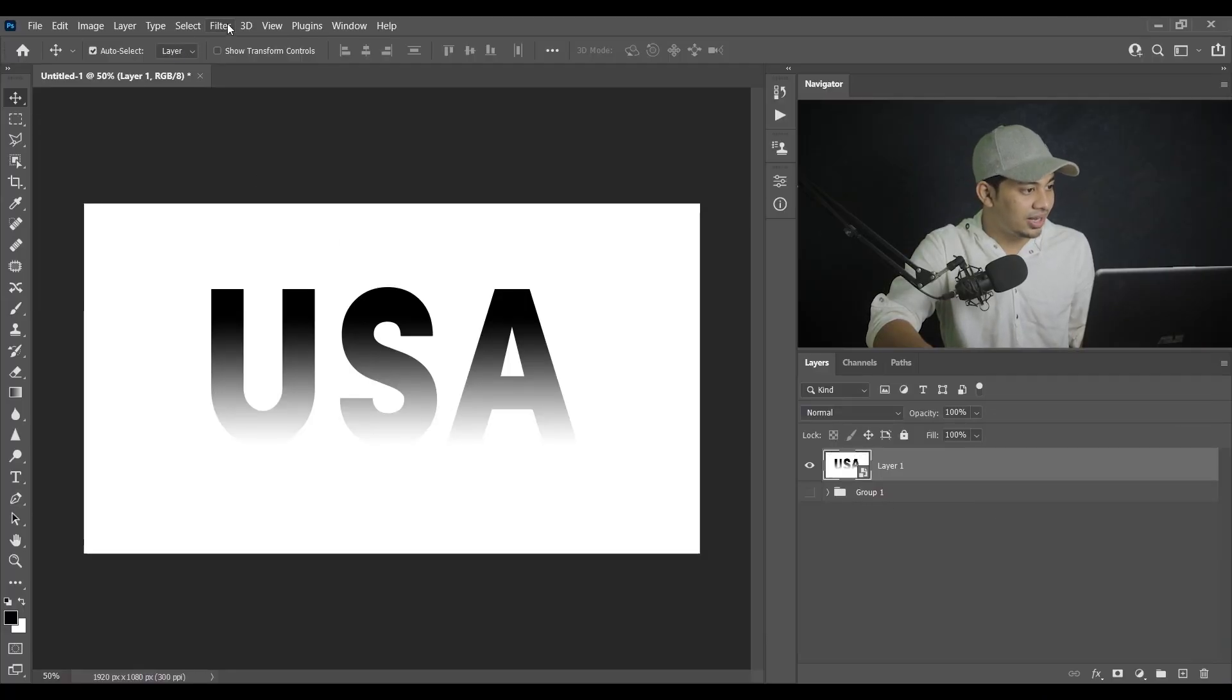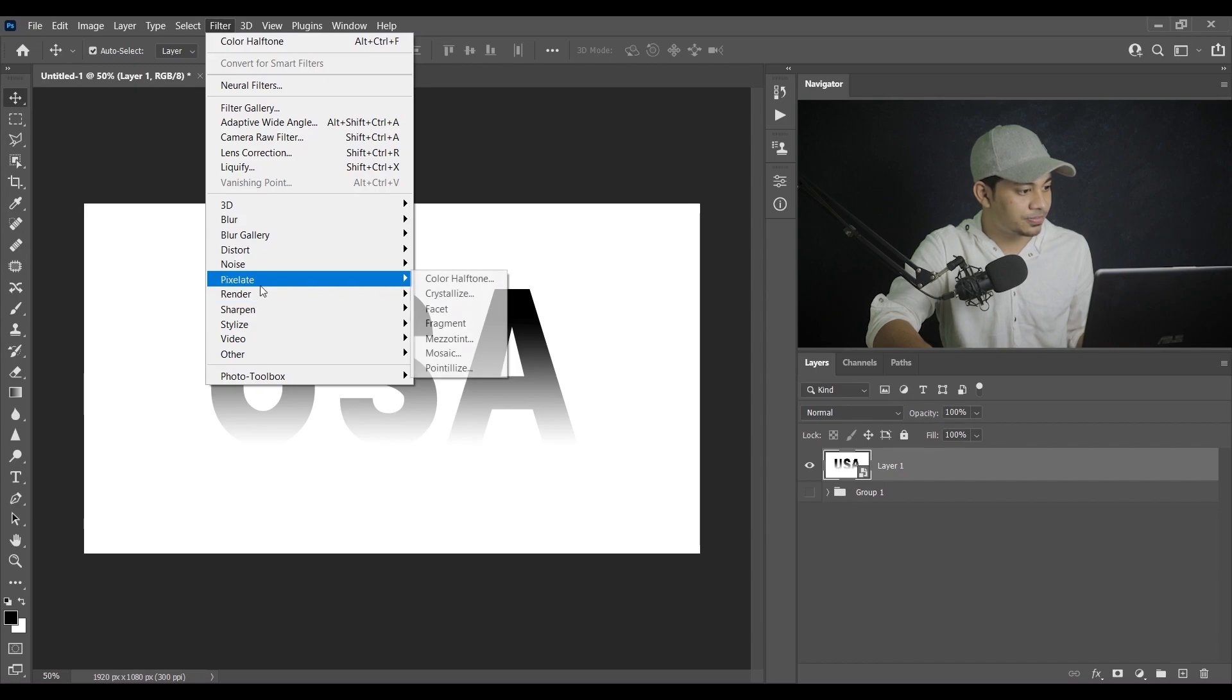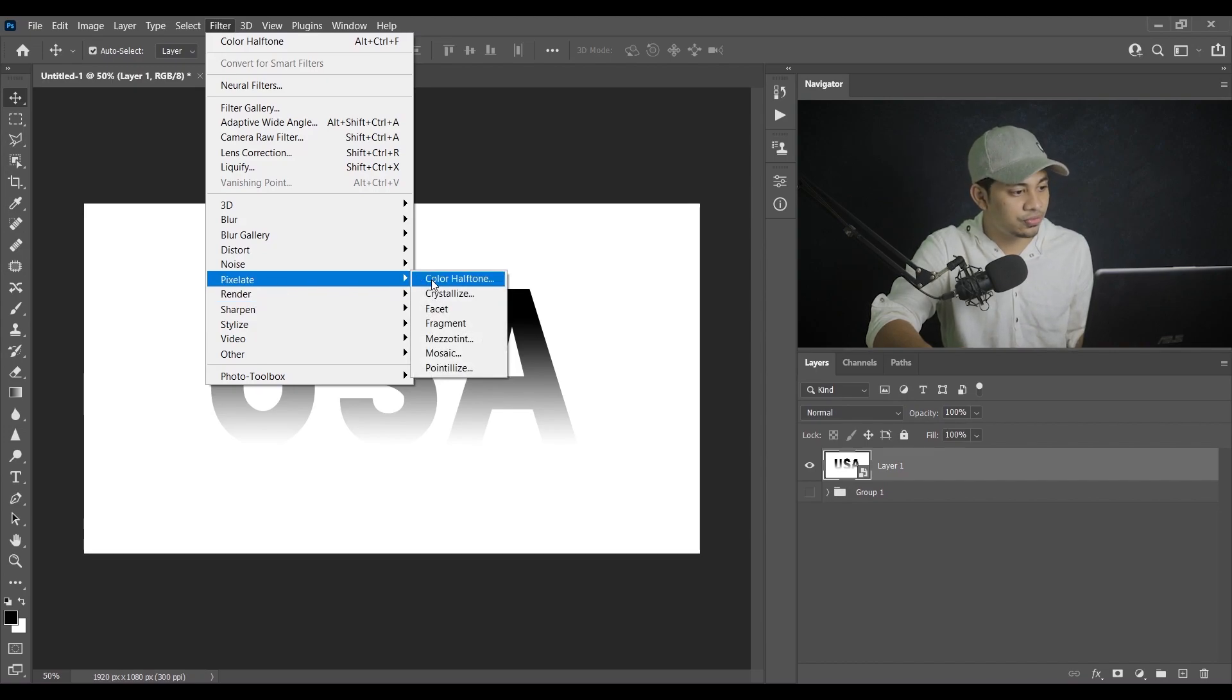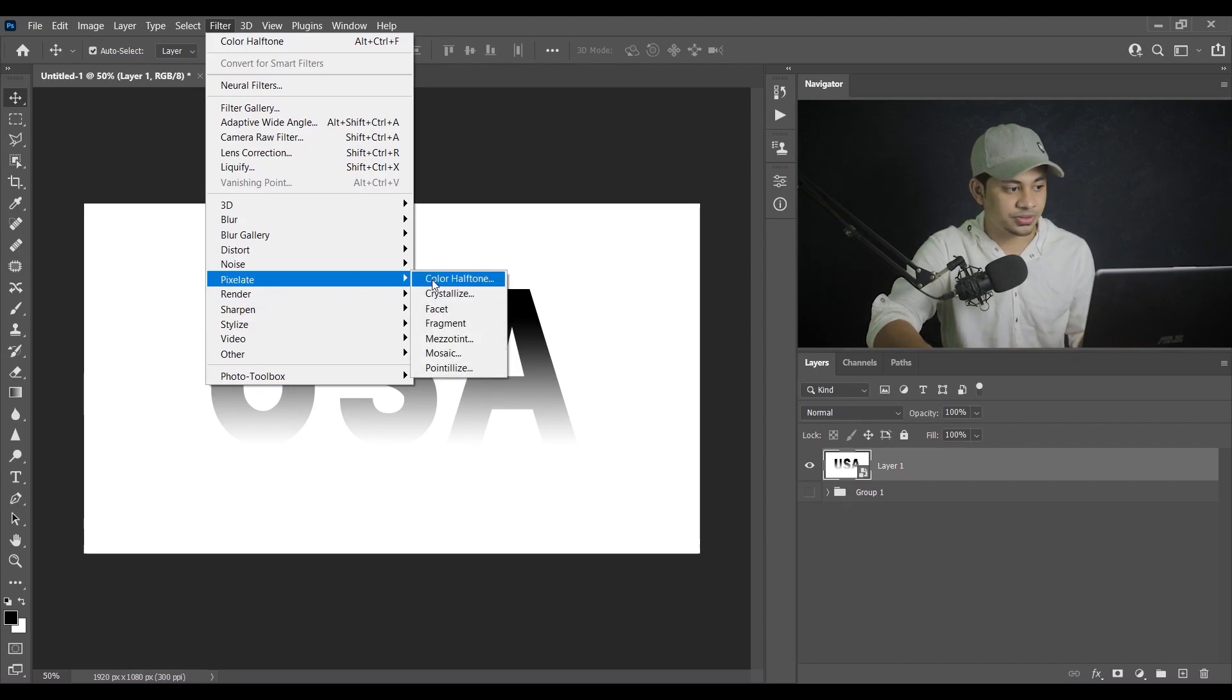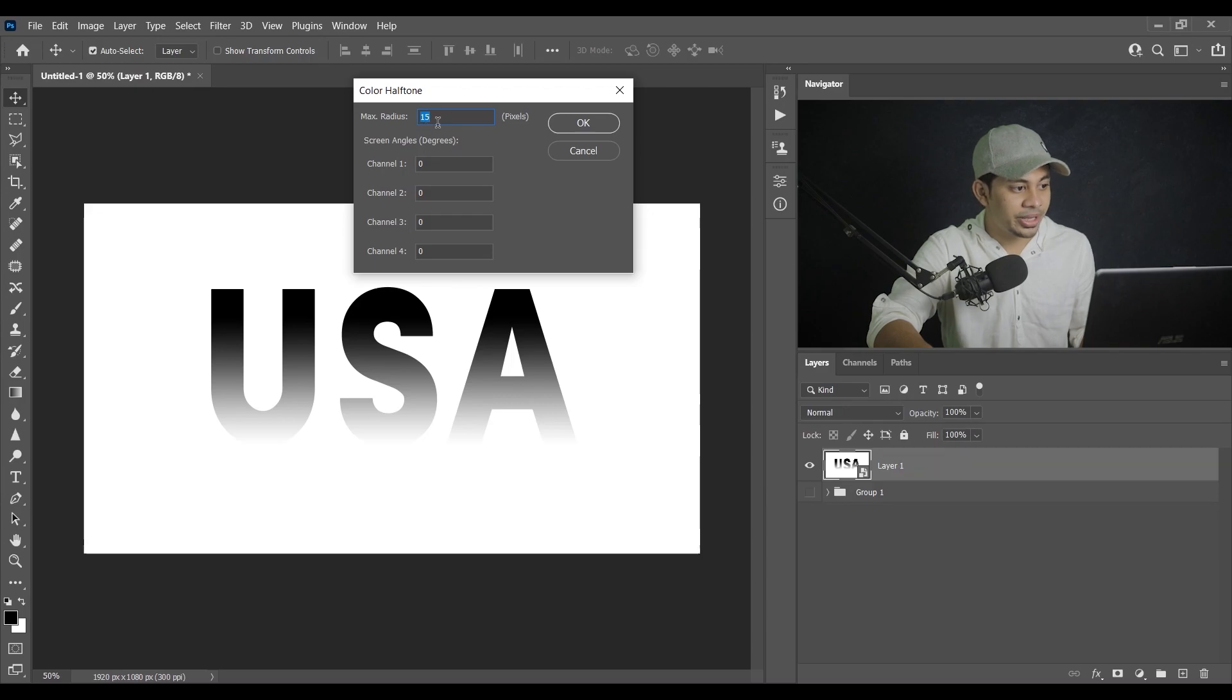And here you'll find a new window. You can see a radius value. Okay, if you decrease the radius value, the halftone effect, the dot, the size of the dot will be smaller. And if you increase the radius value, the size of the dot will be bigger.